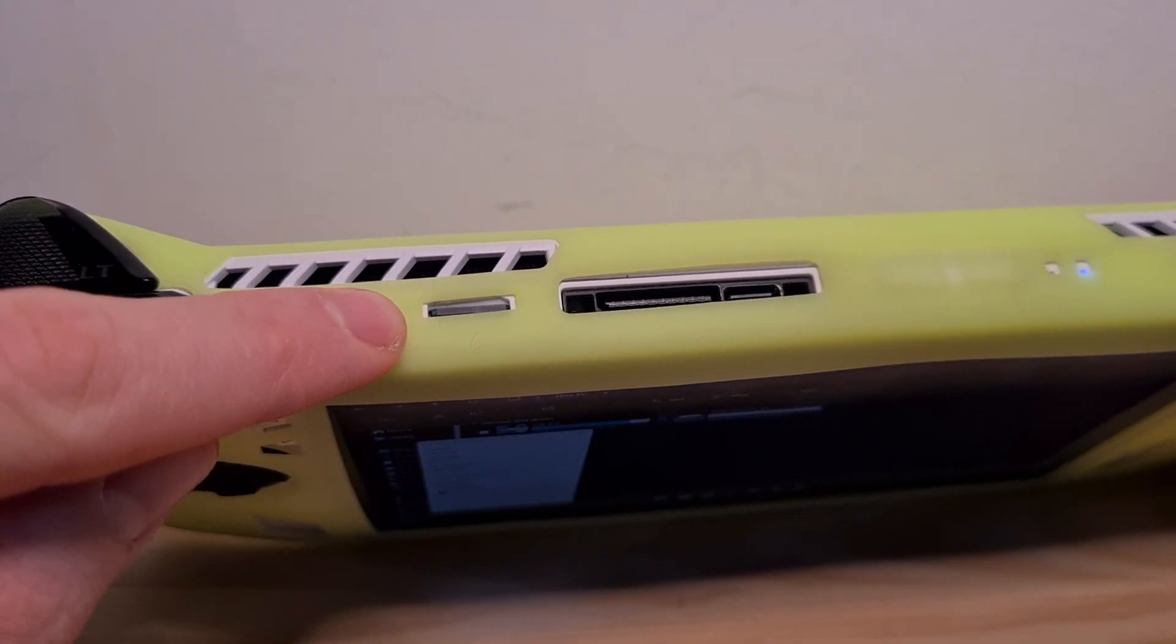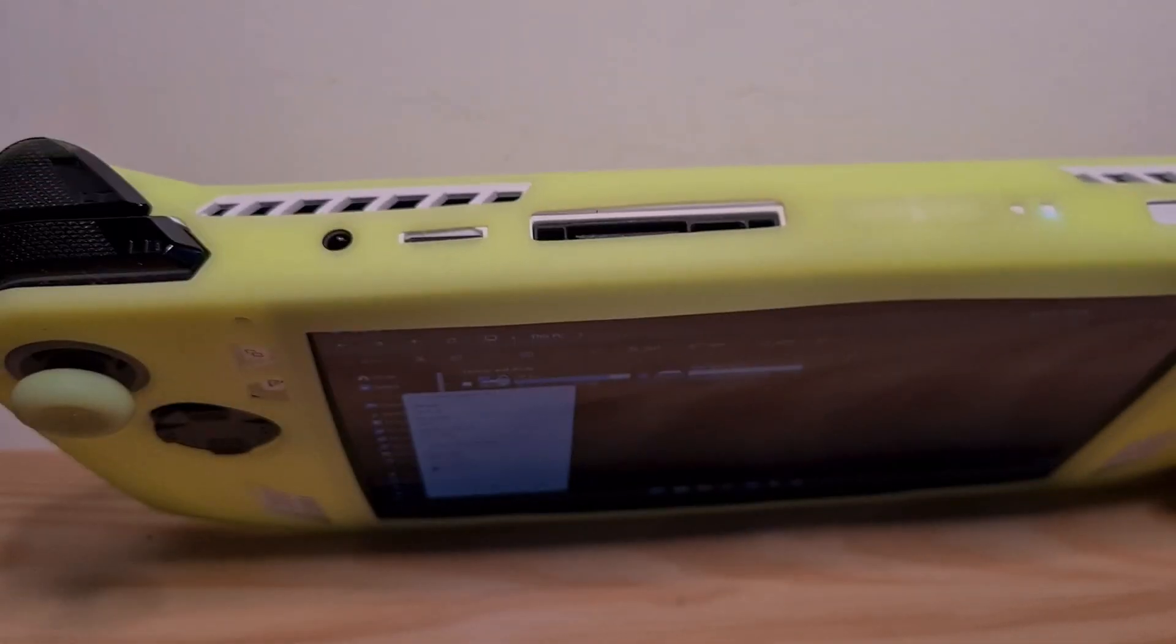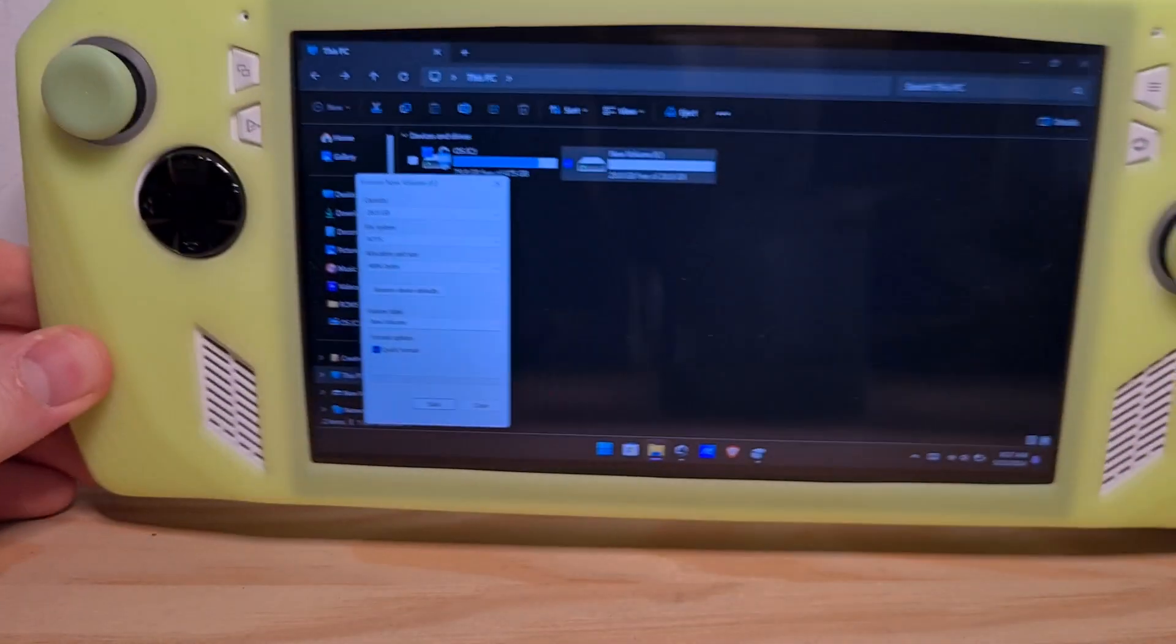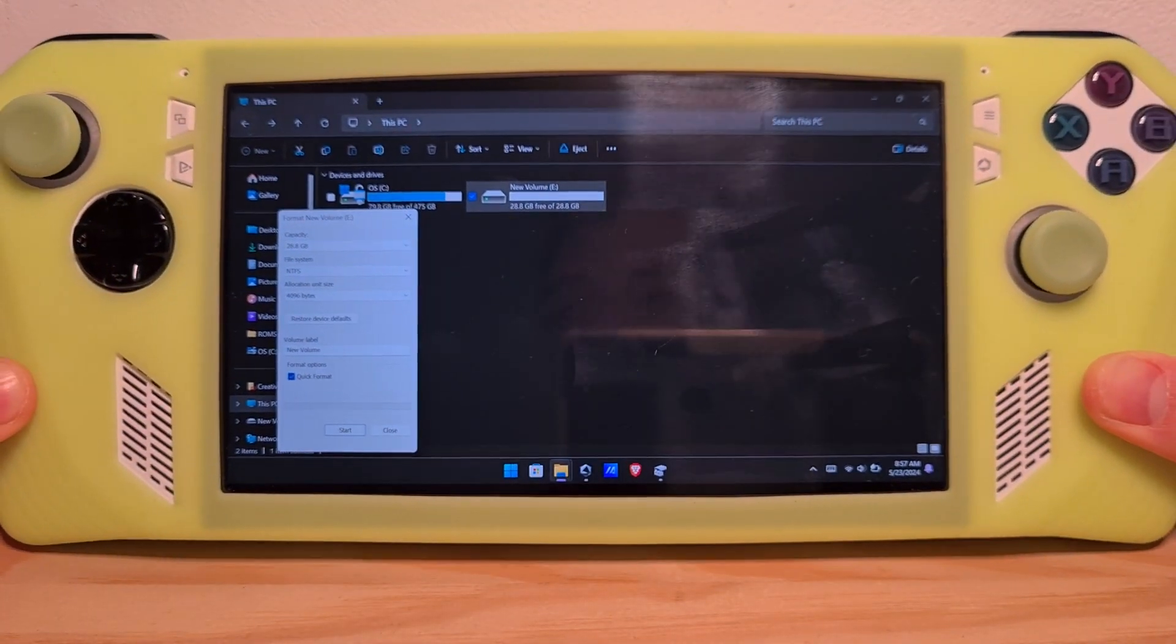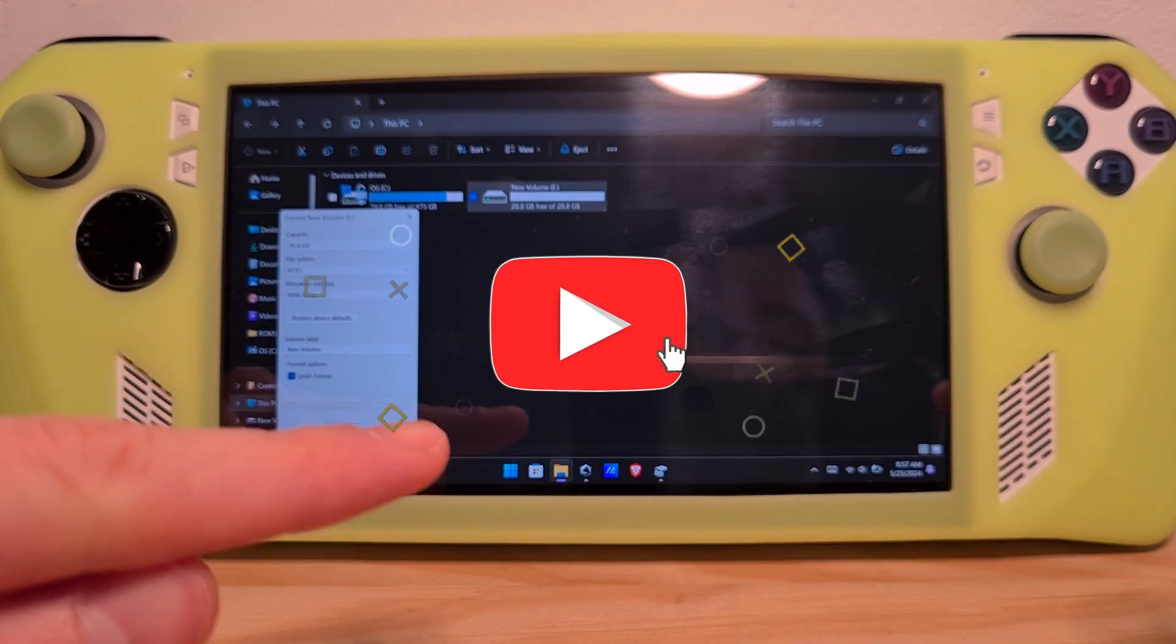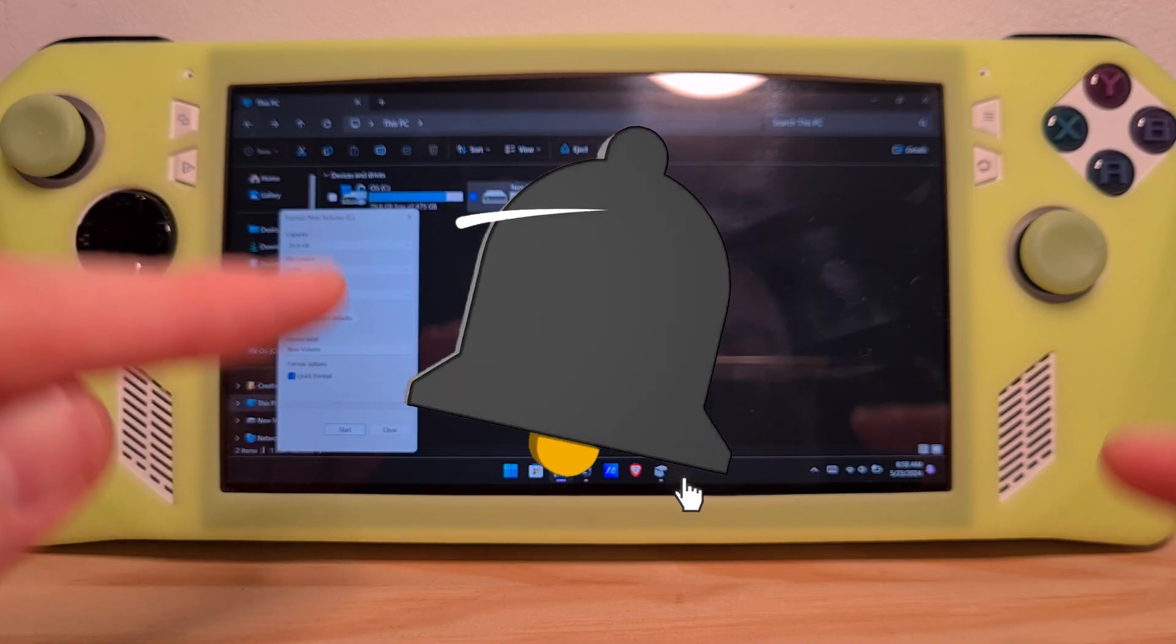If the SD card works there, then there is a problem with your ROG Ally. Now you know how to fix ROG Ally SD card reader.